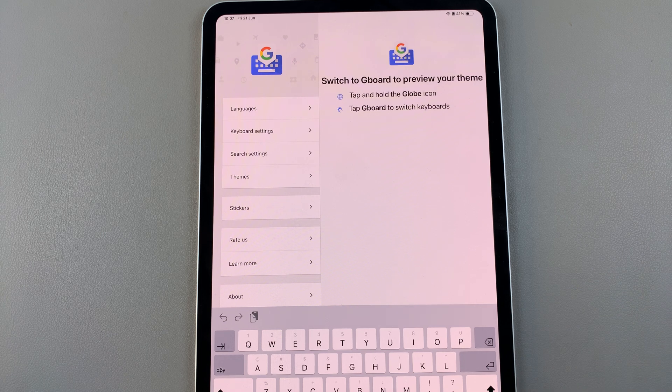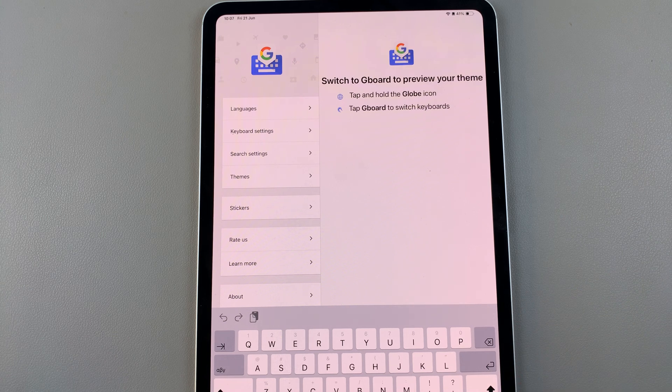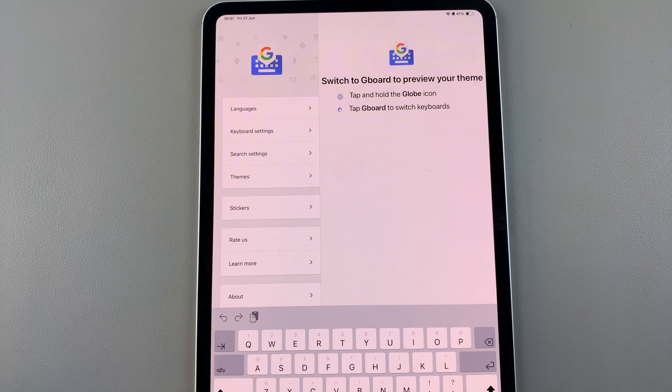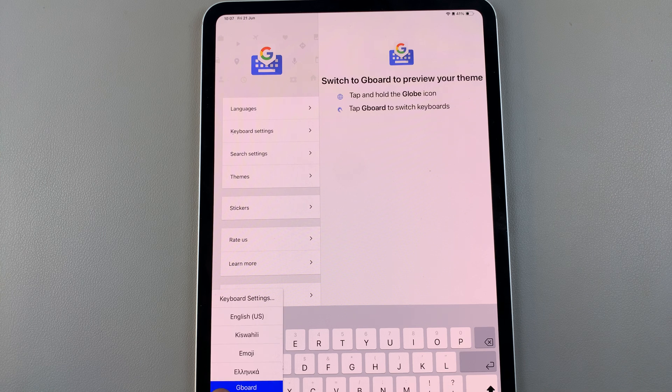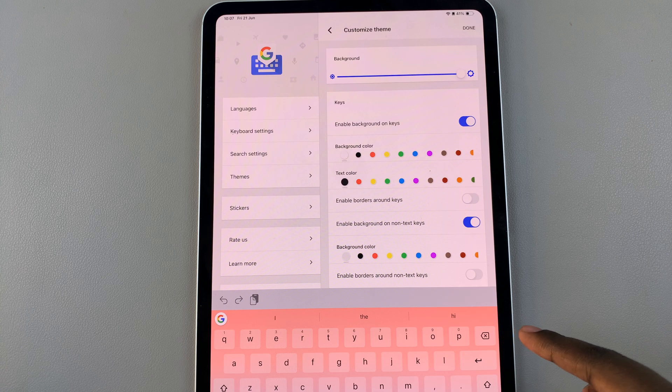You'll have to switch the Gboard for you to customize. Long press on the globe icon, select, and select Gboard. Now you can continue customizing.